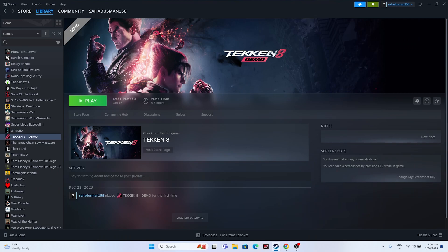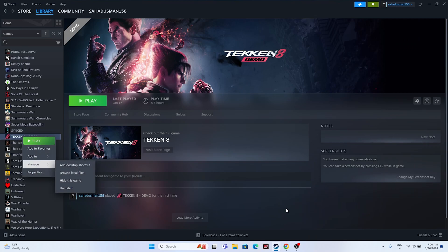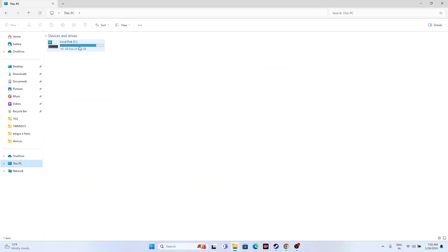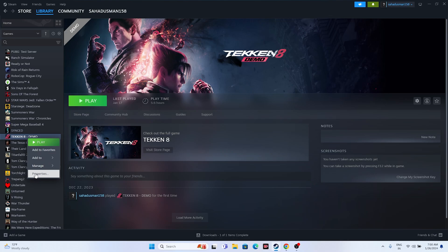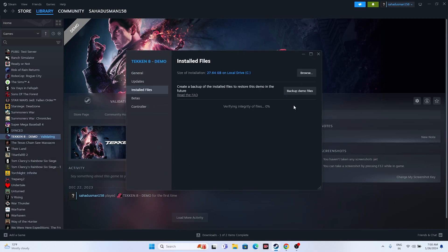If you've tried all the above steps and still have trouble, the next option is to uninstall and reinstall the game. To uninstall, go to Manage > Uninstall. When reinstalling, choose a new install location rather than Local Disk C. Finally, the last important step is to verify the game files: right-click the game, go to Properties > Installed Files, and click 'Verify Integrity of Game Files.' This checks every file and fixes corrupted or missing ones. Wait for it to reach 100%.